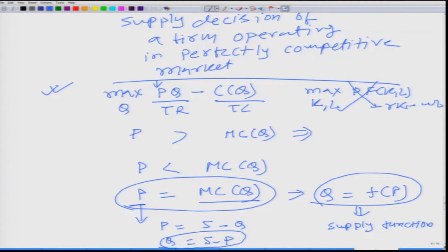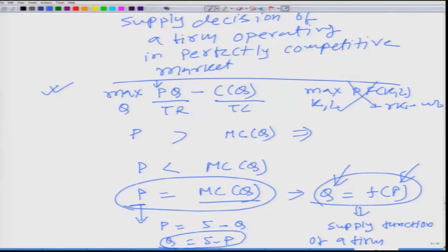What is the supply function? It is the firm's willingness to supply output in the market as a function of market price. This is the market price, and this is the firm's willingness to supply output. So this is basically the supply function of a firm operating in the perfectly competitive market.